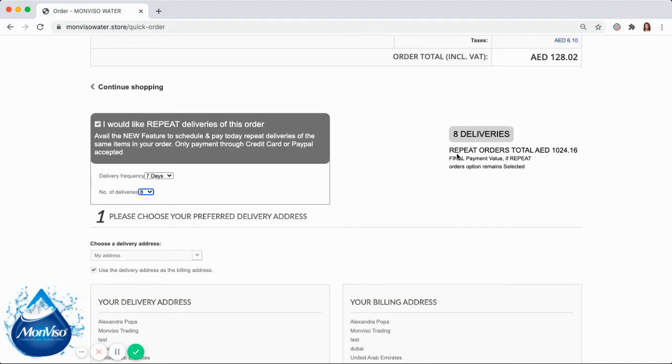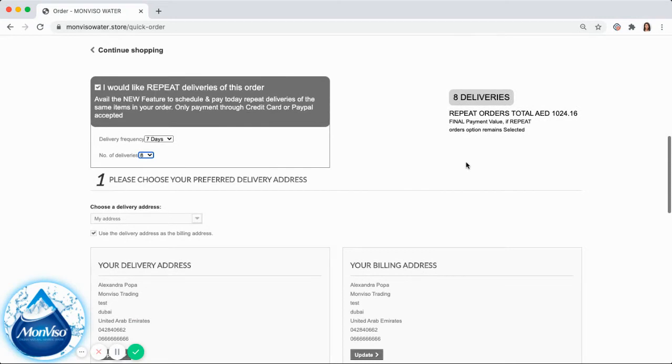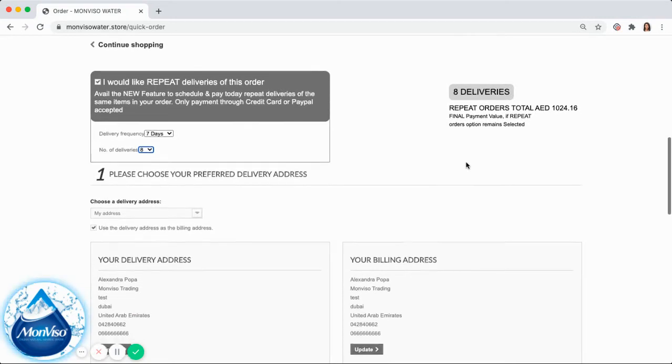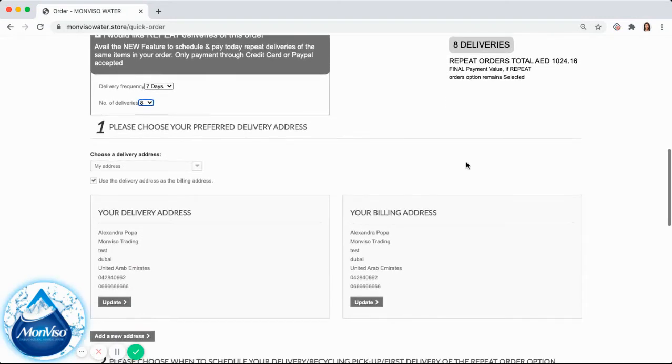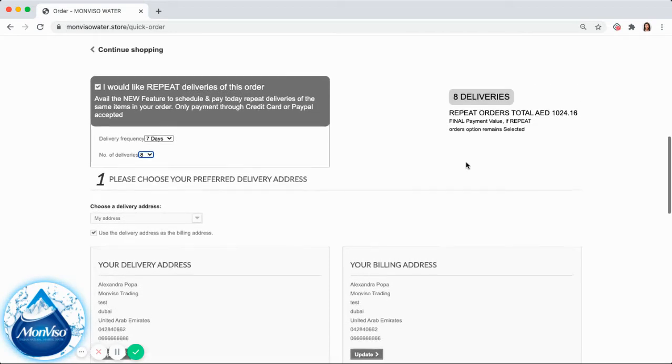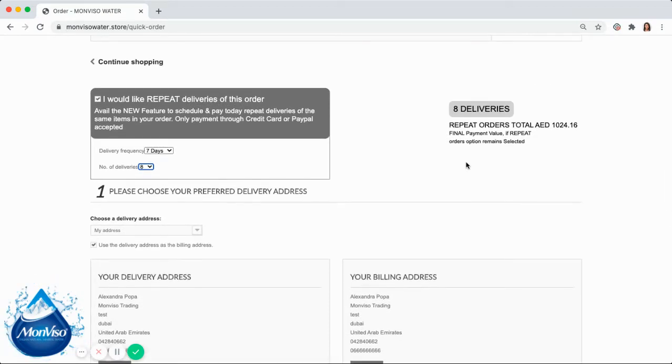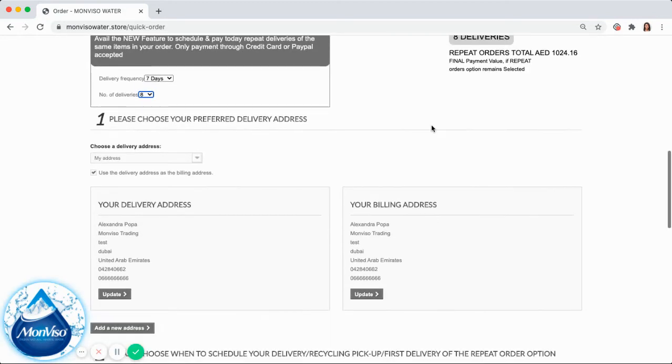On the right side of the screen, you will see the updated calculations based on your choices. In my case, I selected 8 deliveries with a frequency of 7 days, summing to a total of 1024 dirhams that I will pay today.